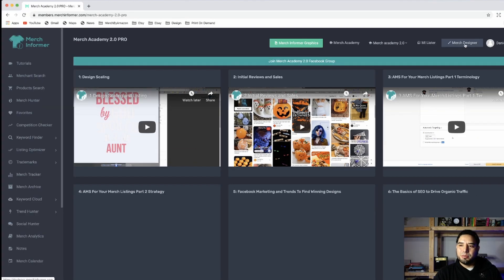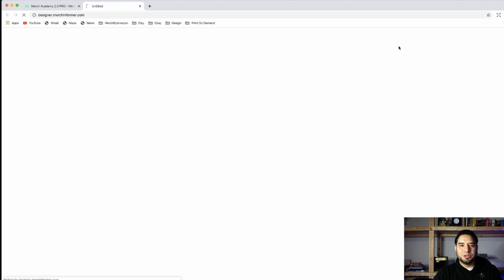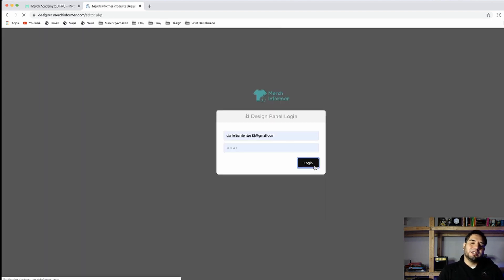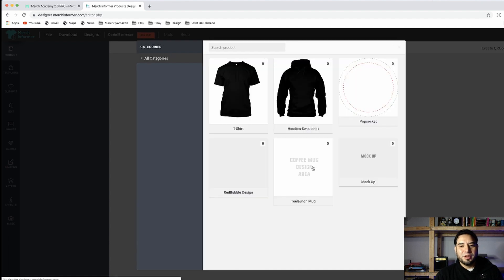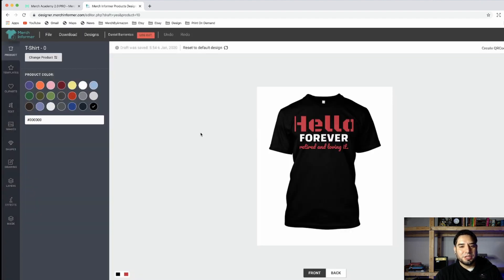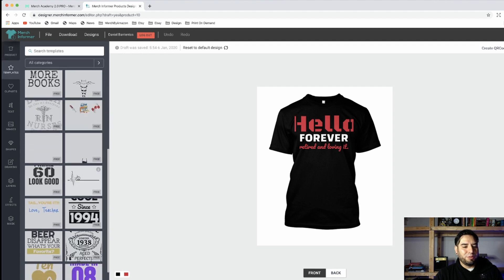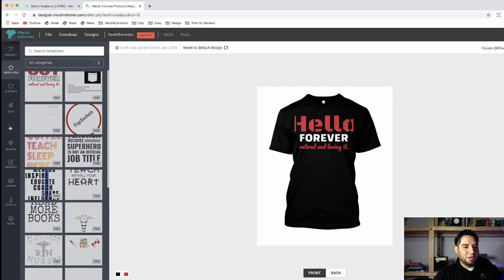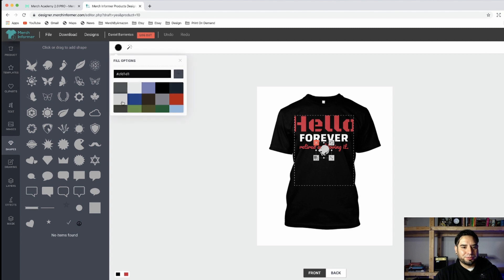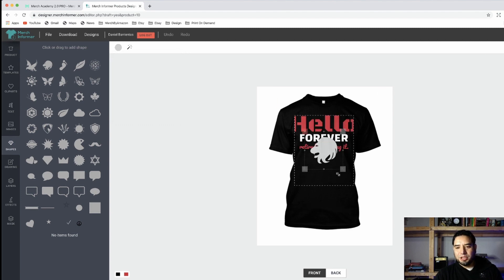Another cool thing they have is the Merch Designer. If you're not a designer but you want to tackle a bit of designing yourself, you can go in here — say on a designer t-shirt — and do the designing yourself. You can pick templates, import images, use shapes, and choose colors. So right here you can try to design yourself.